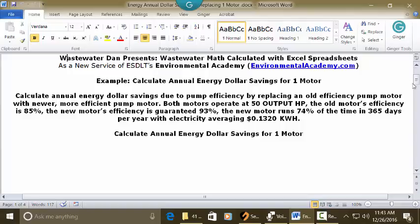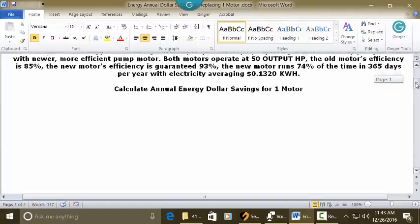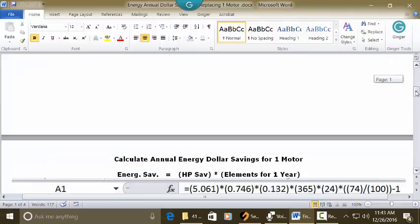What we need to do is figure out the horsepower savings and then extend that out for cost savings for a year. To calculate the HP savings, we need to calculate the HP of the old pump and the HP of the new pump, subtract the two to get the difference — and that's 5.061.